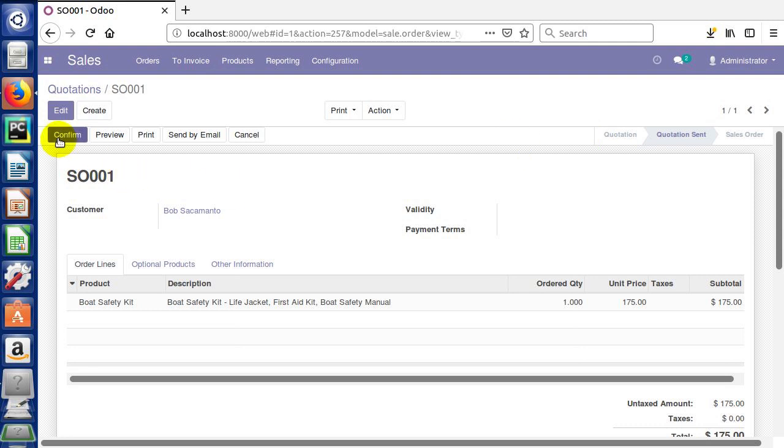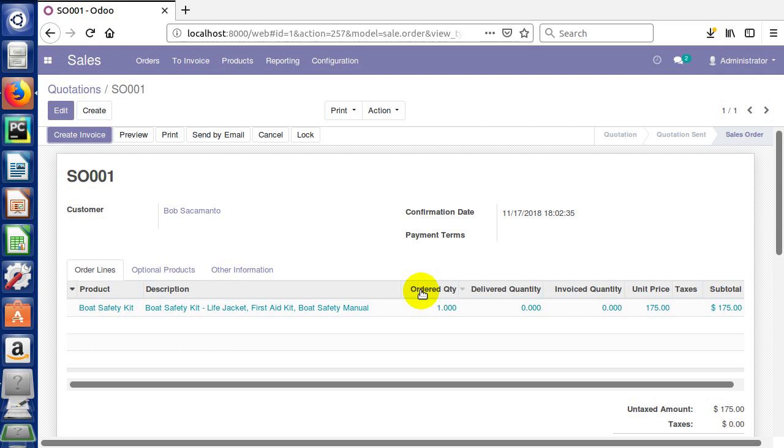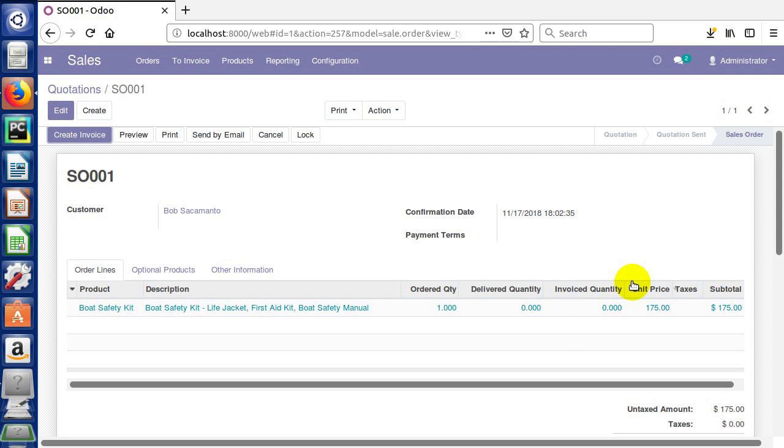We can confirm the quote by just clicking confirm. At that point you can see it's going to show that we have an ordered quantity, a delivered quantity, and an invoiced quantity. So it's three different quantities that it's going to keep track of as we move this quote through the system.